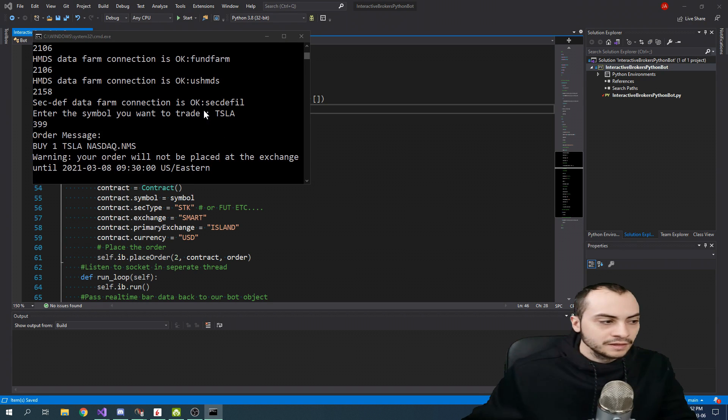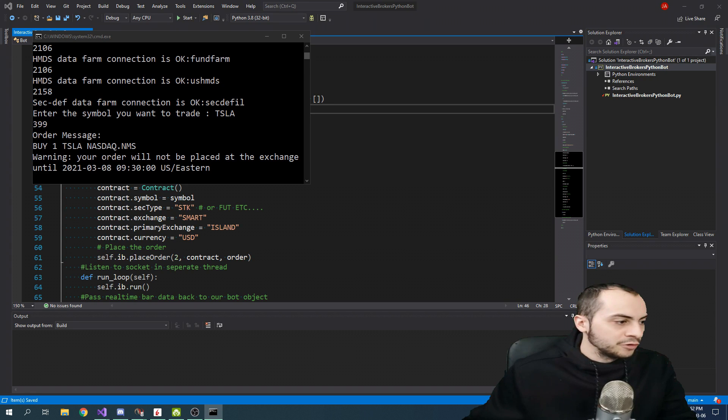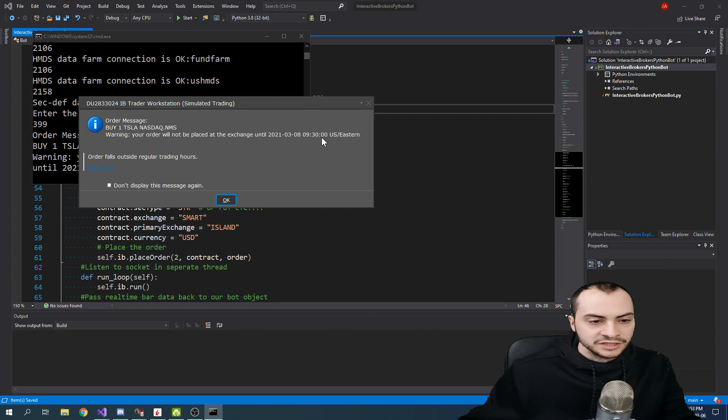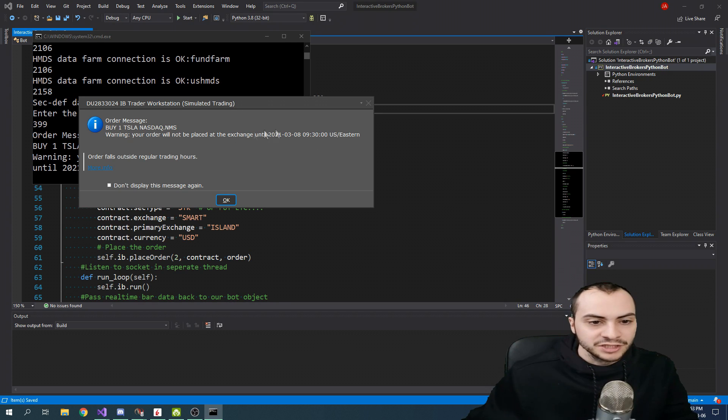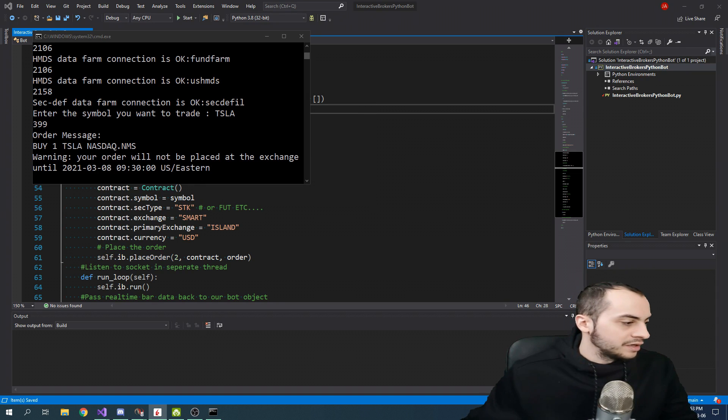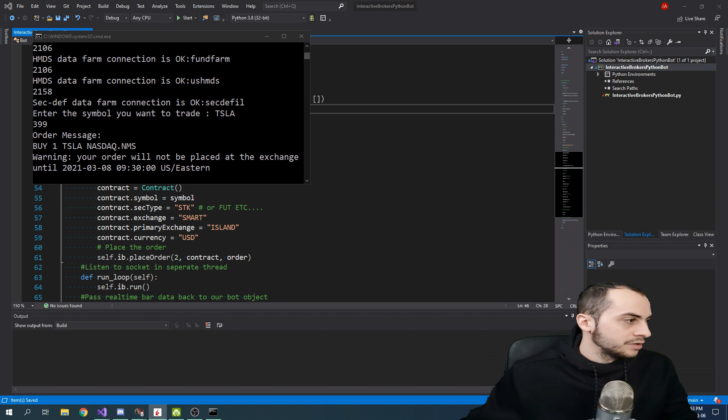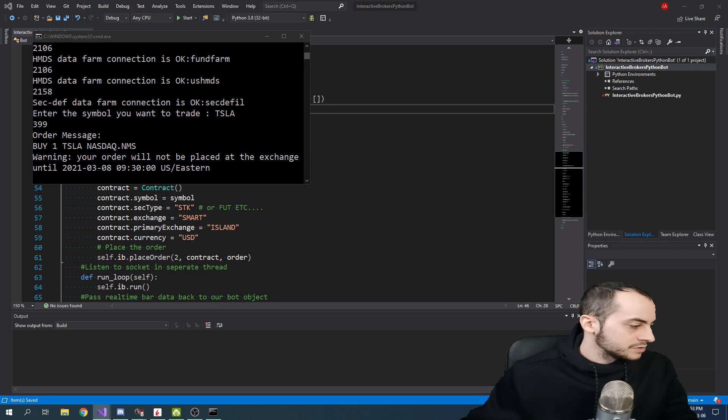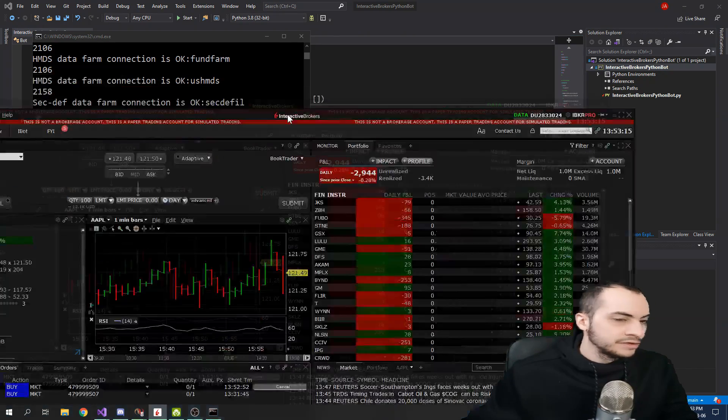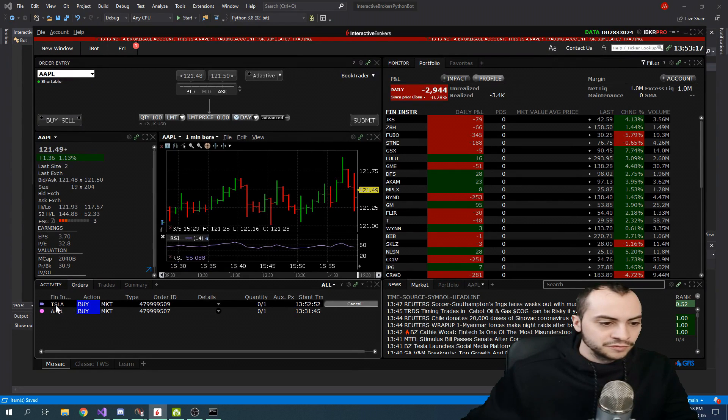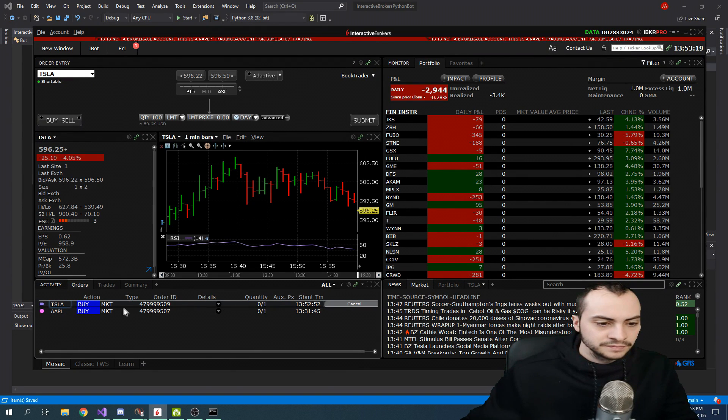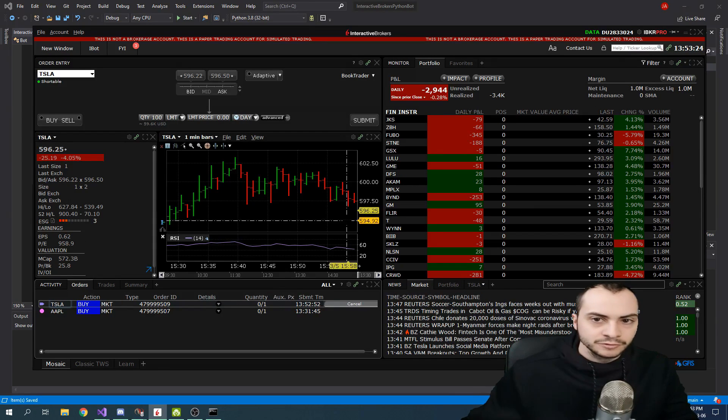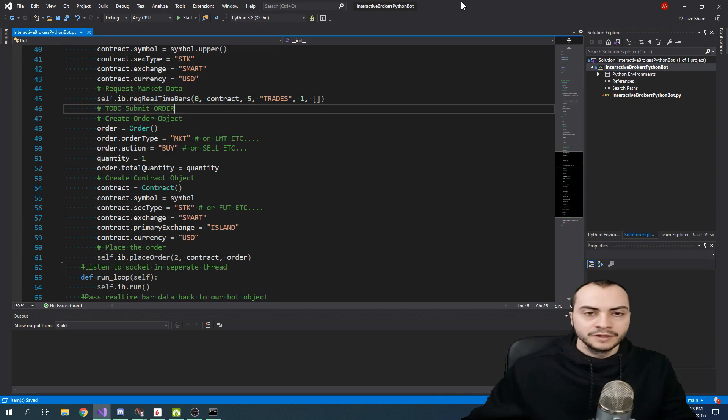Tesla. And then here we go. I'm going to pull up my TWS here. It is the weekend. It is Saturday today. So that's why it's giving me this warning message. It won't be placed until 9:30. So I'll just put OK. And then you can see that the order has been placed for Tesla here. I have one share. Perfect. So that worked perfectly.